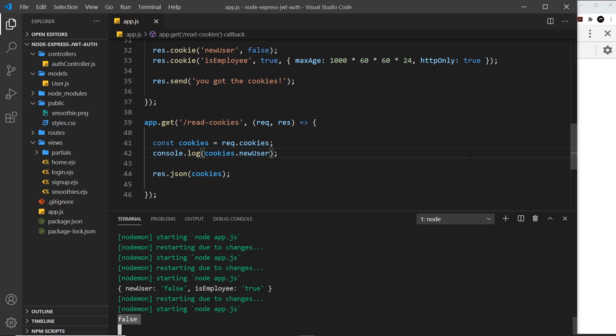So that's the basics of how cookies work, which is important to know when creating an authentication process that uses them under the hood. Next, we're going to look at how JSON Web Tokens work, which we'll be using alongside cookies to implement our authentication system.